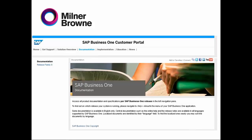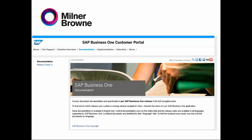The second screen is going to be Documentations — this is the title, so we are under this module. Then you have to choose the family. You can ask why we don't go directly to Family 9, but one year ago you were able to find two menus: Family 9 and Family 8. Because version 8 is not supported anymore by SAP, only by Milner Brown, they now put only Family 9.